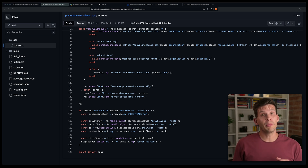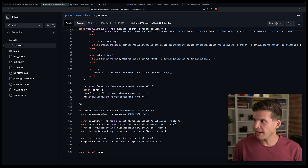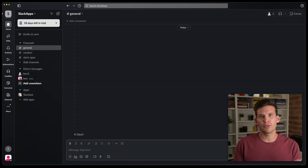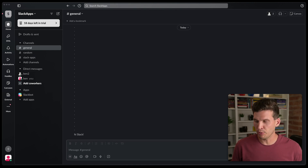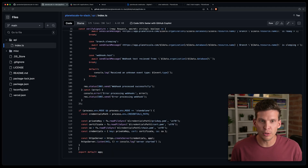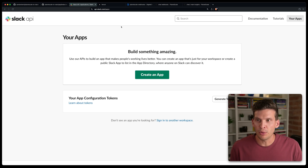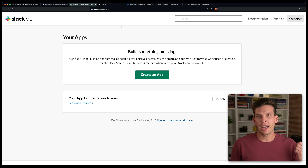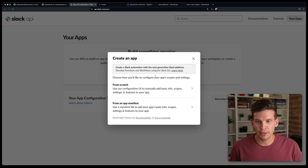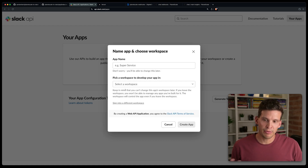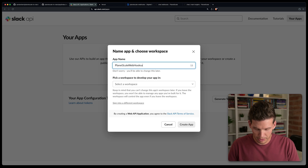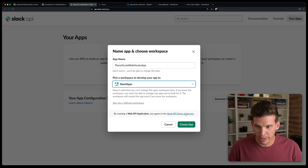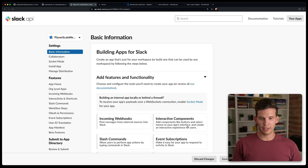A couple of next steps. You're going to want to make sure you have a Slack workspace set up — I already have a testing one set up, so I'm going to send messages to this one. Then you need to set up a Slack app. To do that, go to api.slack.com/apps. If you don't already have one created, click 'Create an App'. I've created one from scratch — I'm going to call this 'PlanetScale Webhooks App', assign it to a workspace, and click 'Create App'.